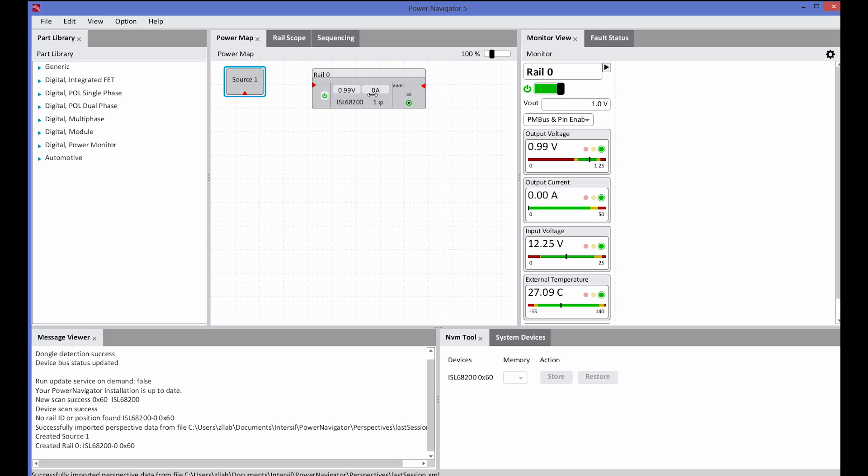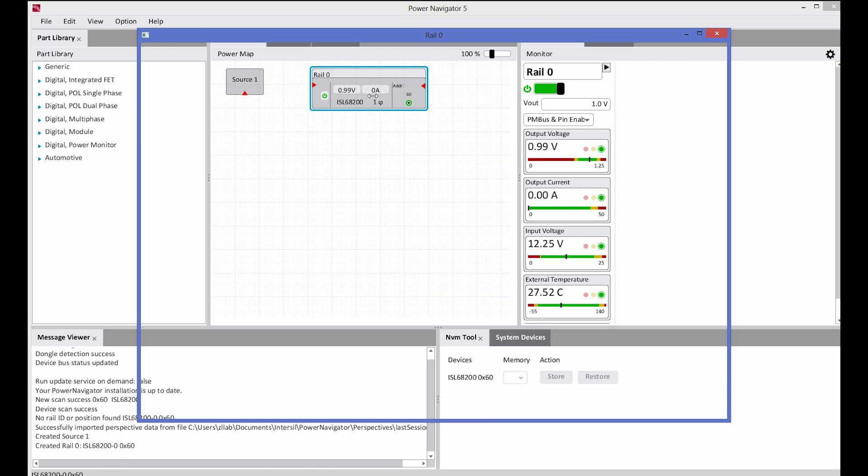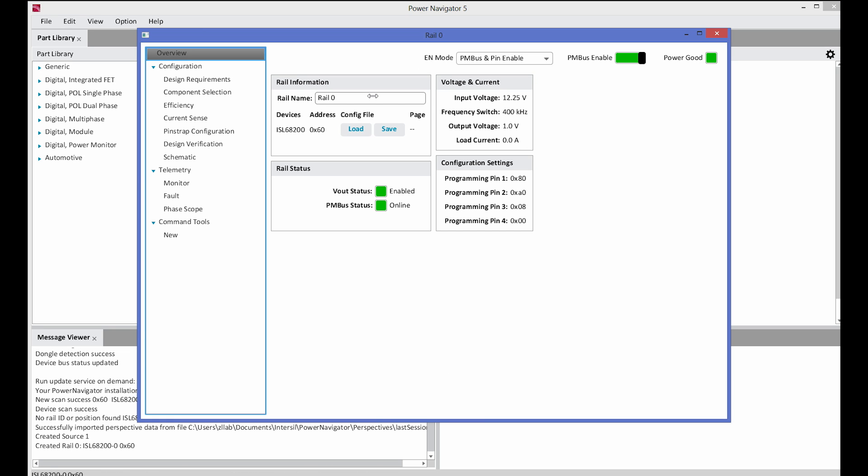If I double-click on the ISL68200 icon on the PowerMap, it'll launch me into the device rail inspector window. Rail inspector is used as both a design tool and a configuration tool for our 68200 demo board platform.